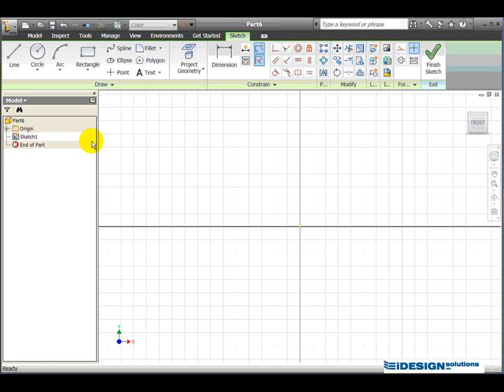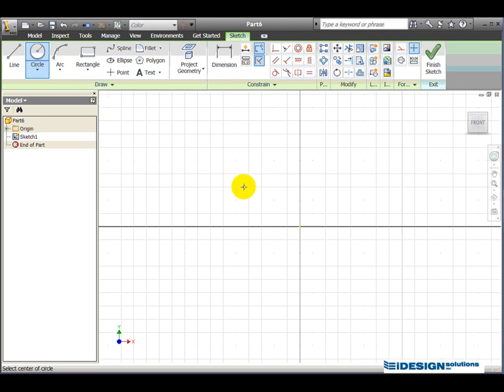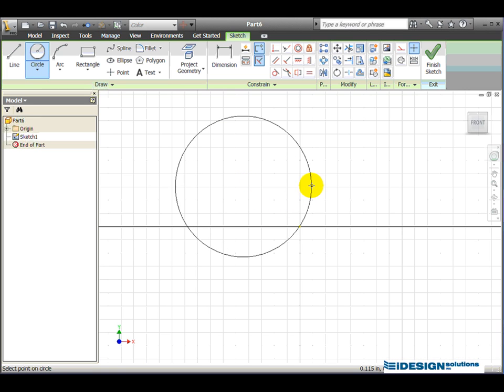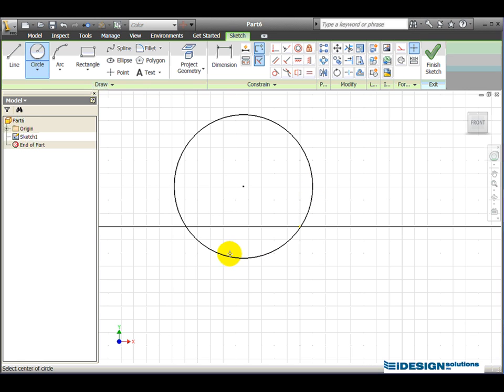We're going to begin by creating that circle. Choose the circle point circle tool. Single click to place the center of the circle, drag your circle out, left click once again to define the circle diameter.